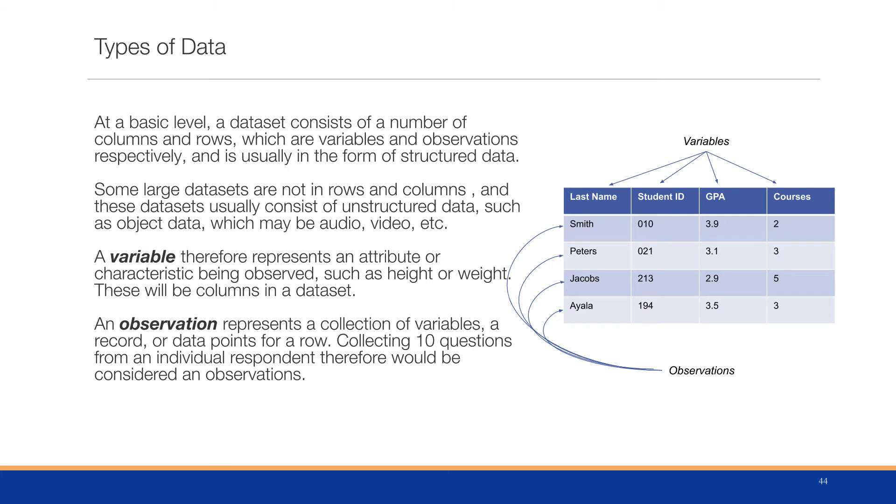At a basic level, a dataset consists of a number of columns and rows, which are variables and observations. Some large datasets are not in rows and columns and consist of unstructured data, but that's not the topic of this course. Unstructured data includes things like object data, audio, video, and so forth.